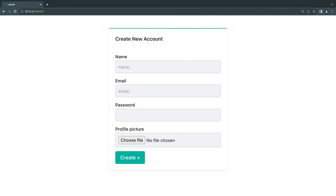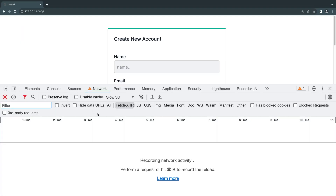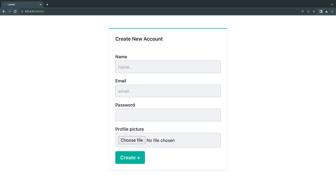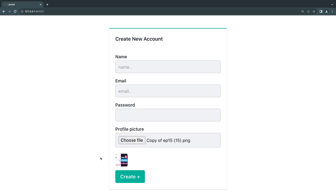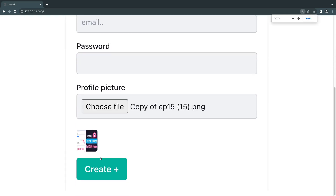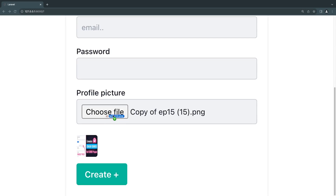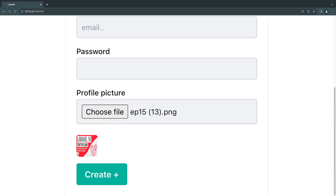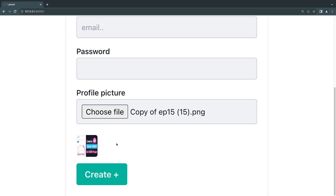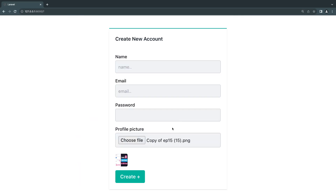This is a bit hard to see on local development because file uploads are very fast. I do have it on slow 3G — let me find the biggest file I have. It happened very quickly but I hope you saw it. If your users are uploading a very large file, maybe a few megabytes, you can show them an uploading indicator, which is quite nice.